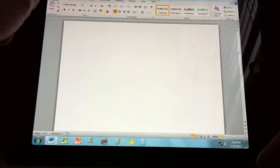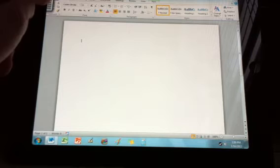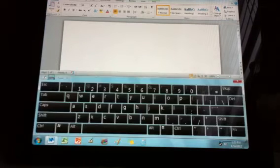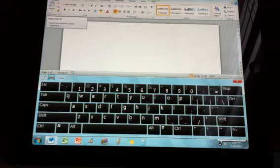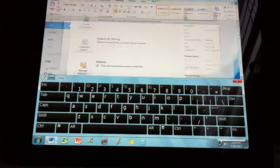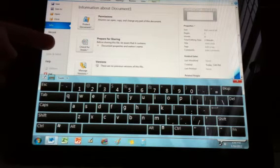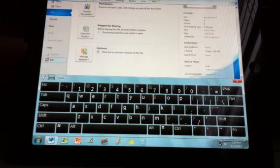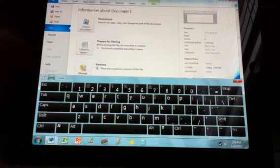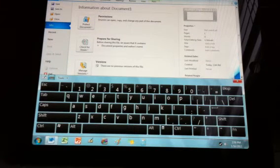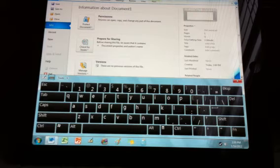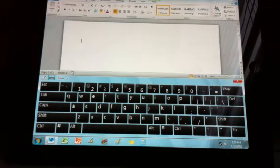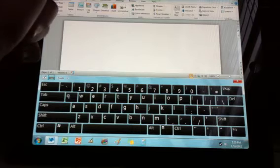If you go into File right here, you can see Print and Save and Send. And all that stuff is blocked off because it's not like a real laptop, I guess you can say. But we can do everything that a computer can do.